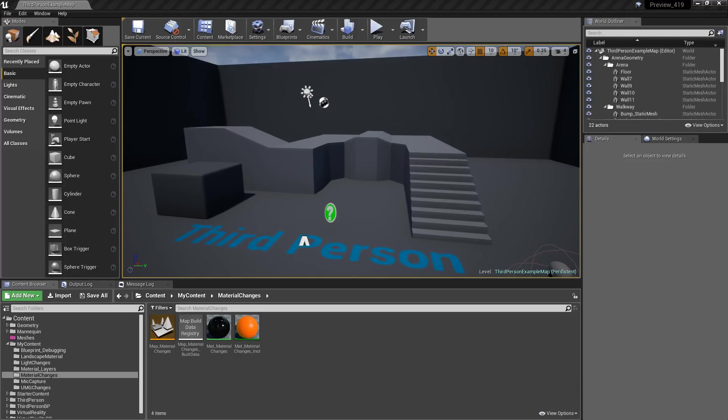Unreal Engine 4.19 gives us some large changes and some smaller changes, so I thought I would highlight a few of the smaller changes. This video in particular is going to cover viewport changes.